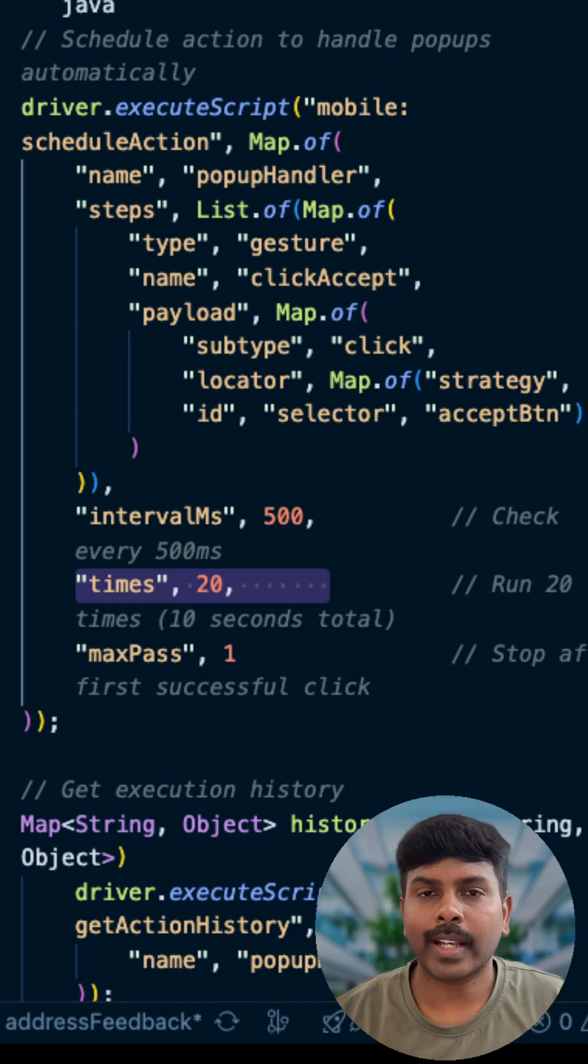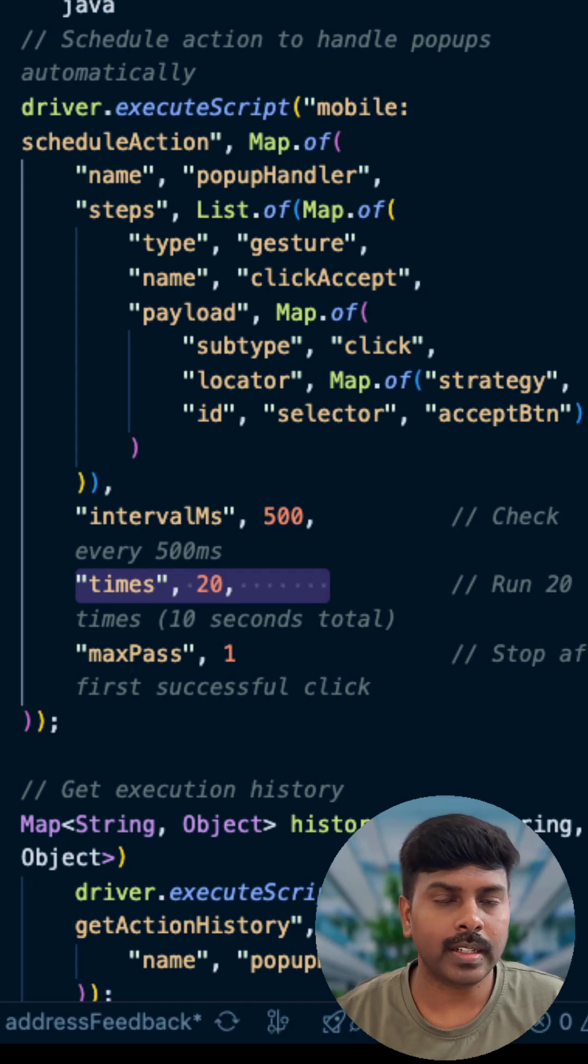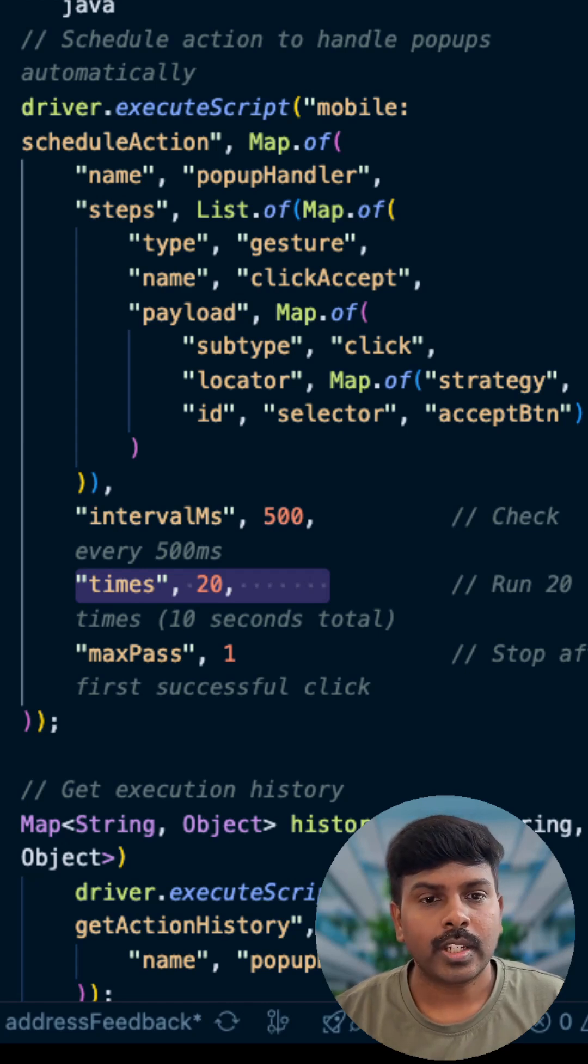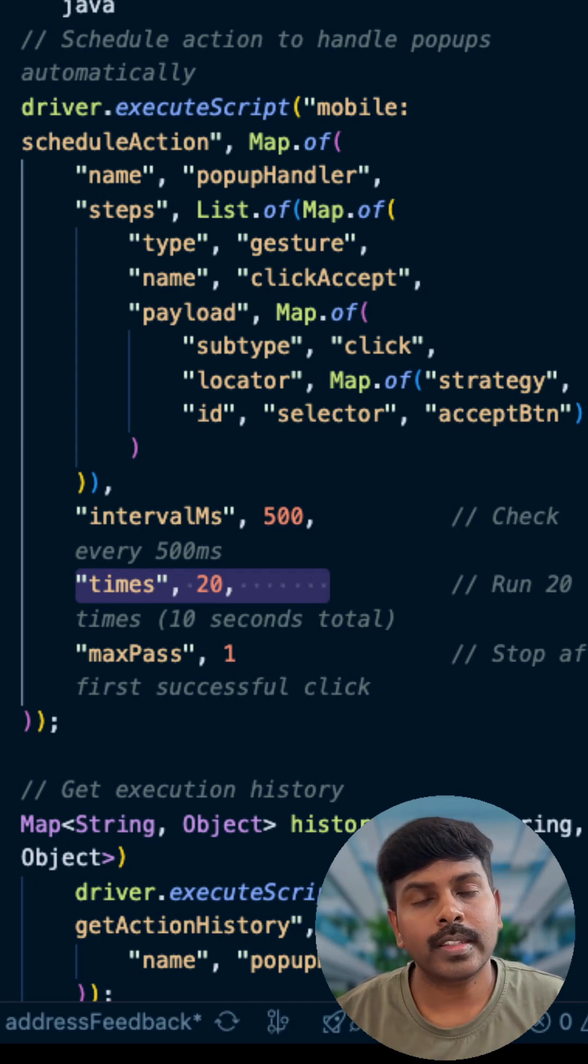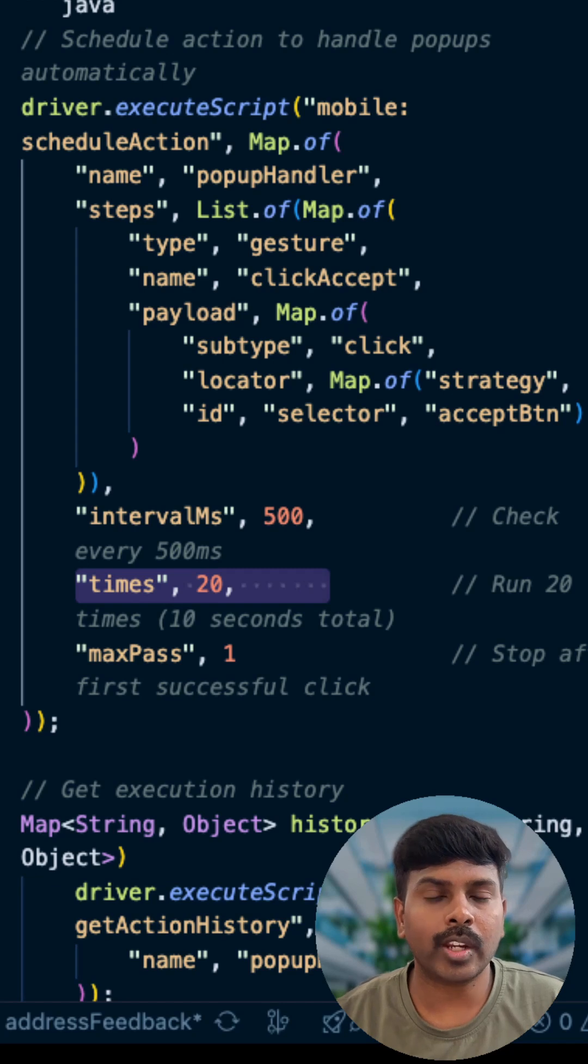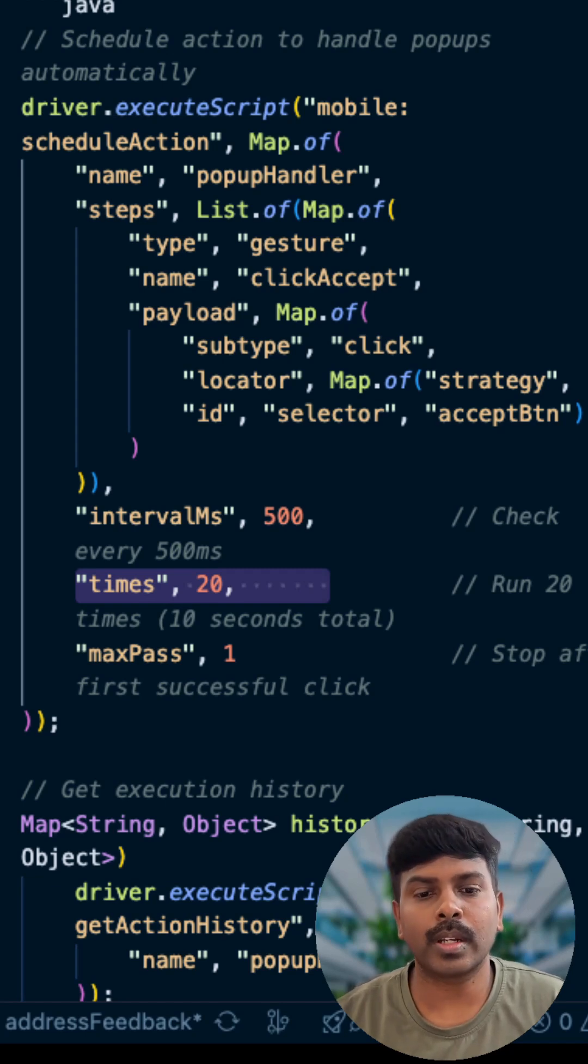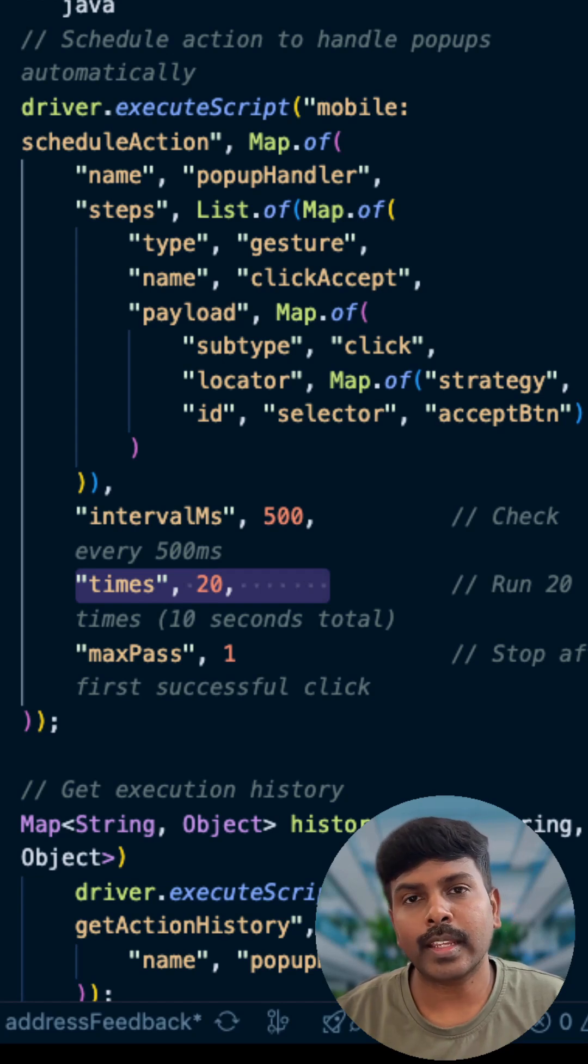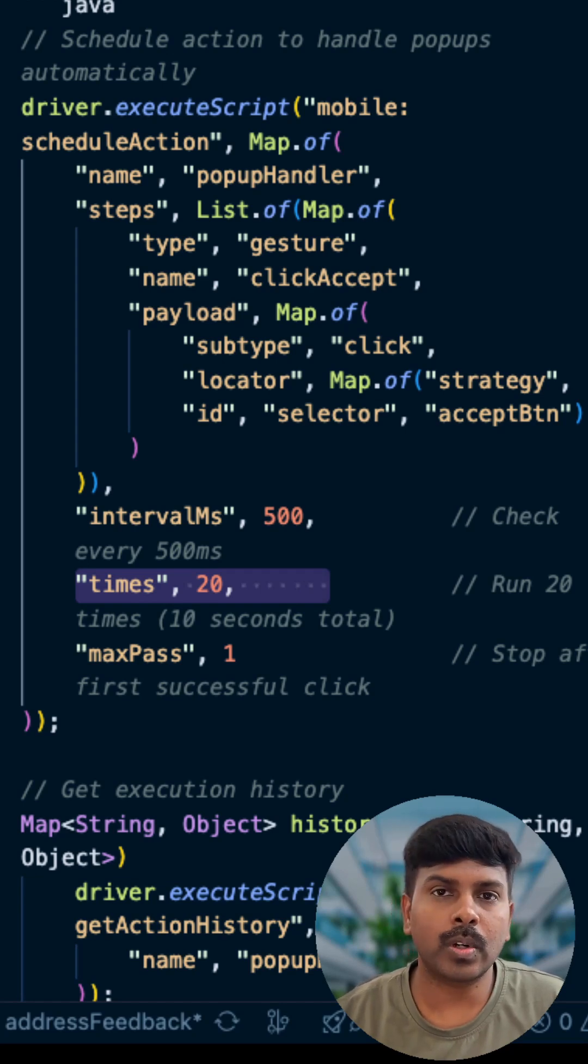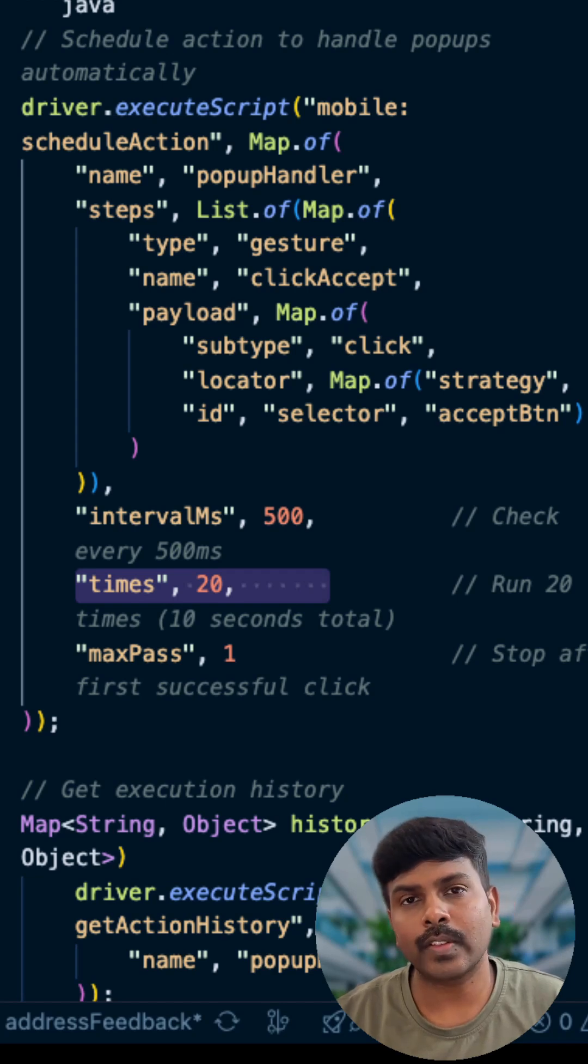And the max pass is one which stops after a particular successful click. Since this helps us to run a scheduled action on server side, there is no more HTTP round-trips. Your popup handling just got bulletproof on Android for any kinds of disappearing popups.